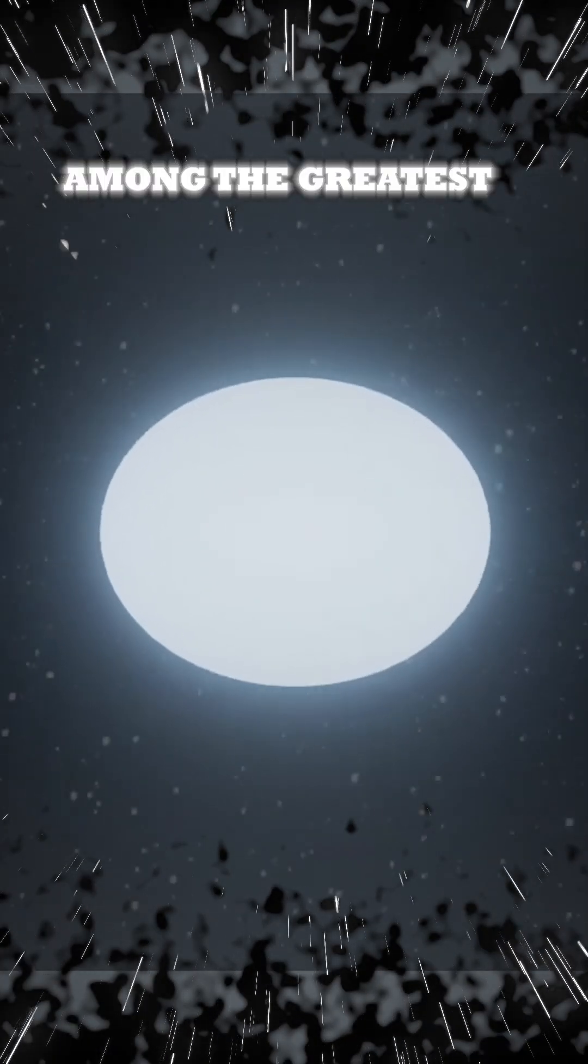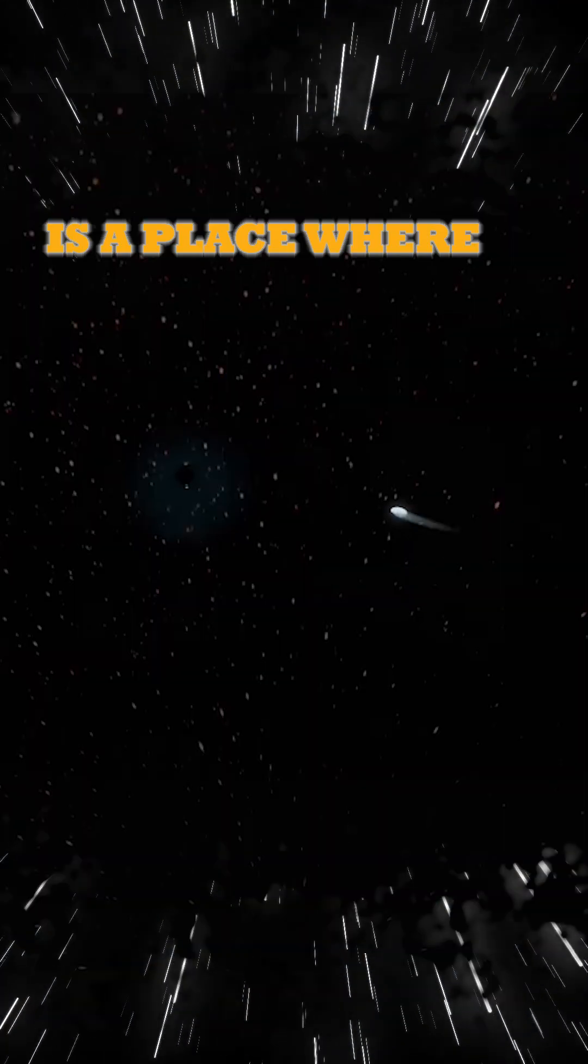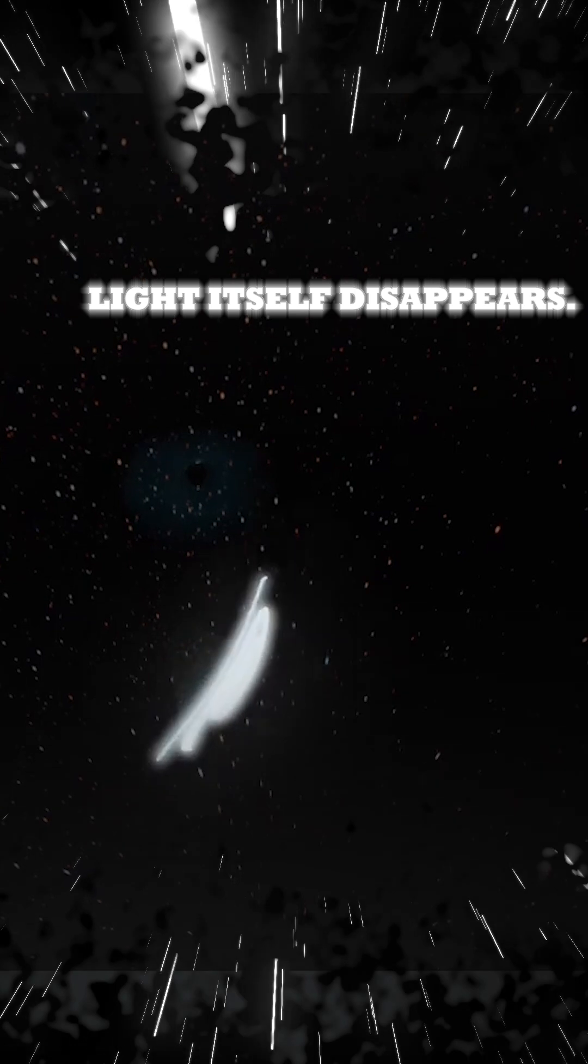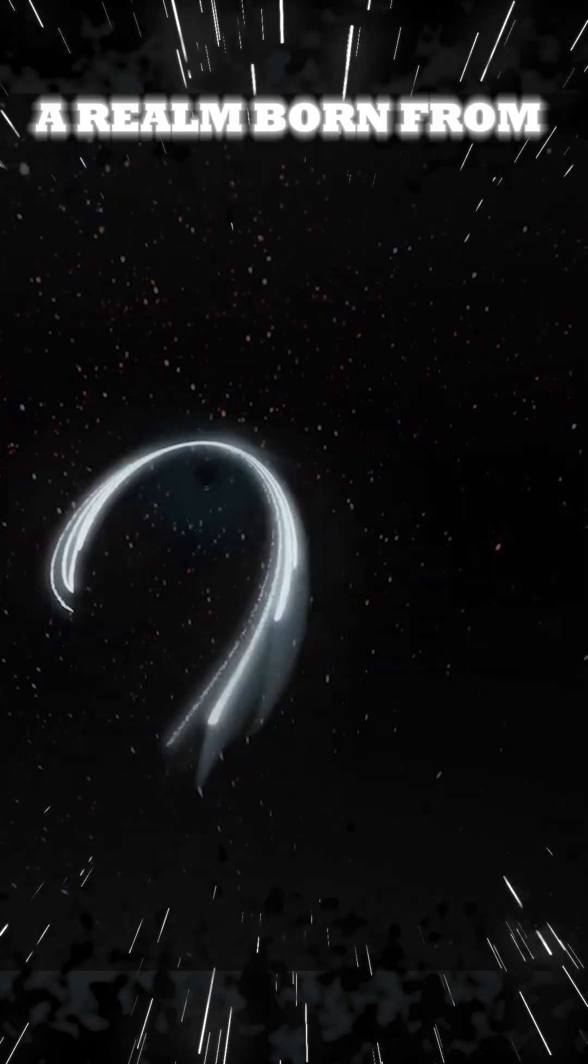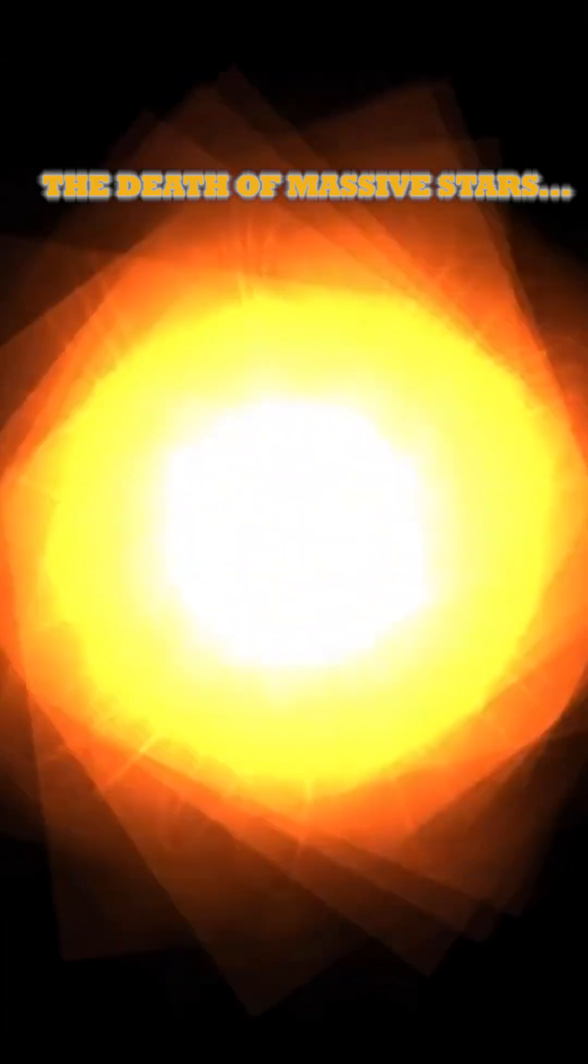Among the greatest mysteries of the universe is a place where light itself disappears. A realm born from the death of massive stars.